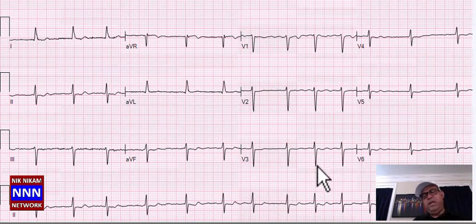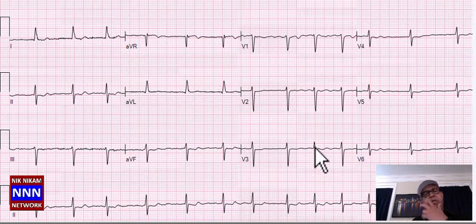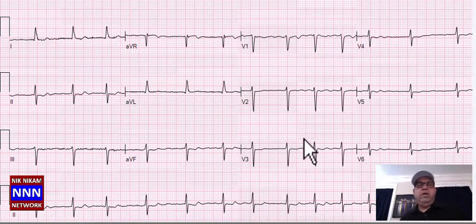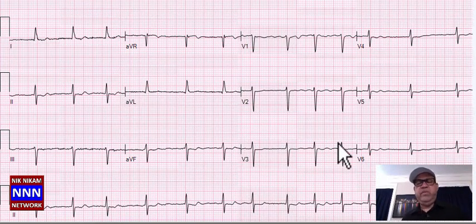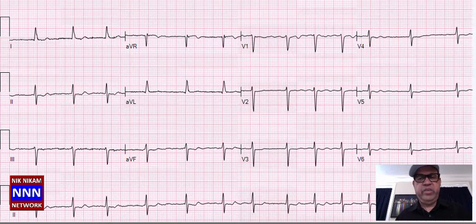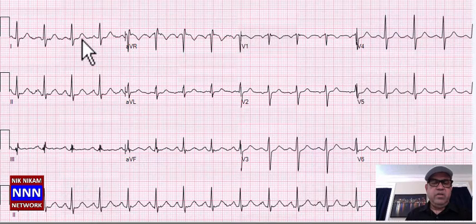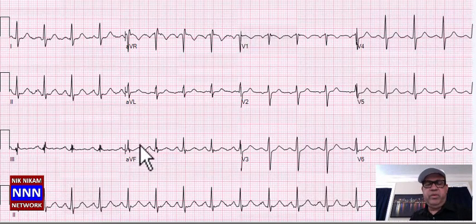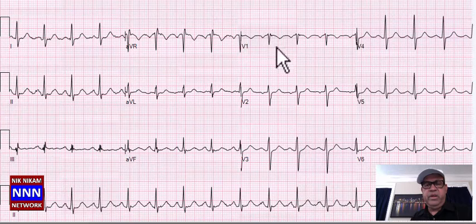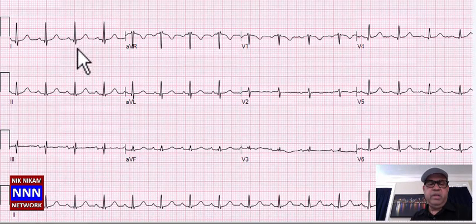Sinus rhythm with non-specific T-wave changes. Sinus rhythm, non-specific ST-T changes inferiorly and anteriorly — diffuse non-specific ST-T changes. Here: diffuse non-specific ST-T changes. Sinus rhythm, T-waves okay, QRS okay in the inferior leads, anteriorly they look all right.